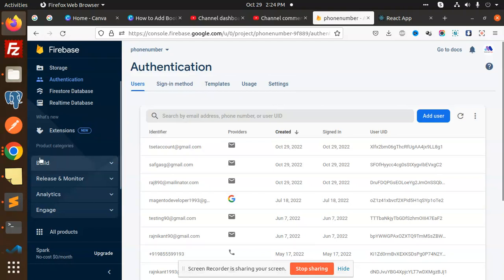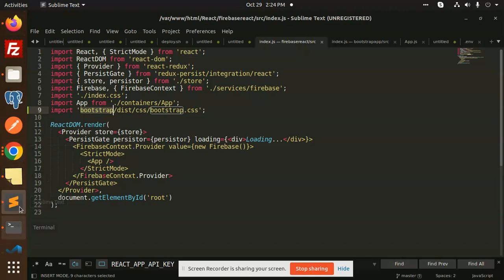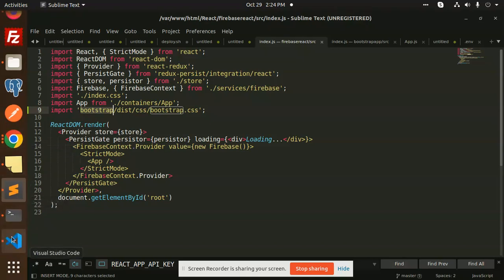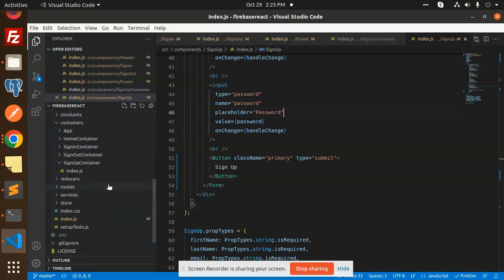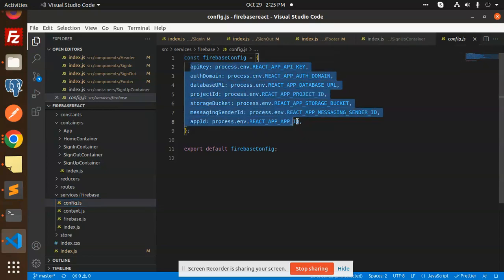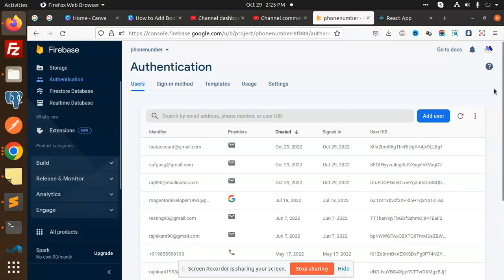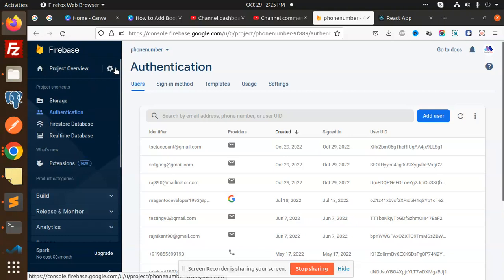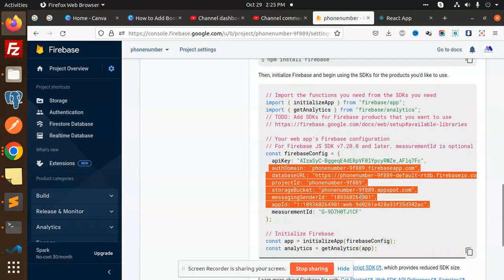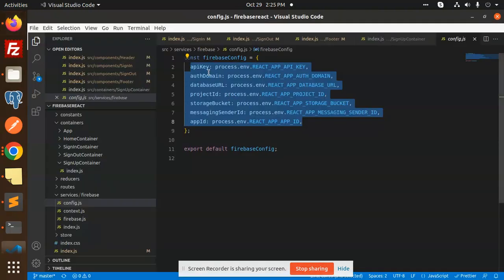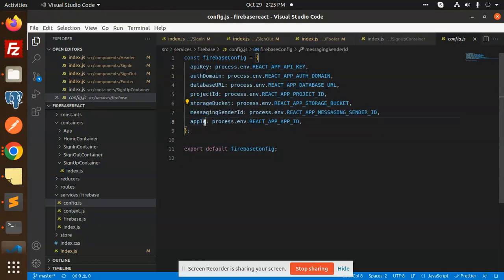Let's start with the configuration files. We go to the services folder where we have a config.js file. All the necessary details are there — go to your Firebase account, then Project Settings, and you will get the API key, API domain, database URL, project ID, storage bucket, messaging sender ID, and app ID. You can also create ENV files and load the data from there.